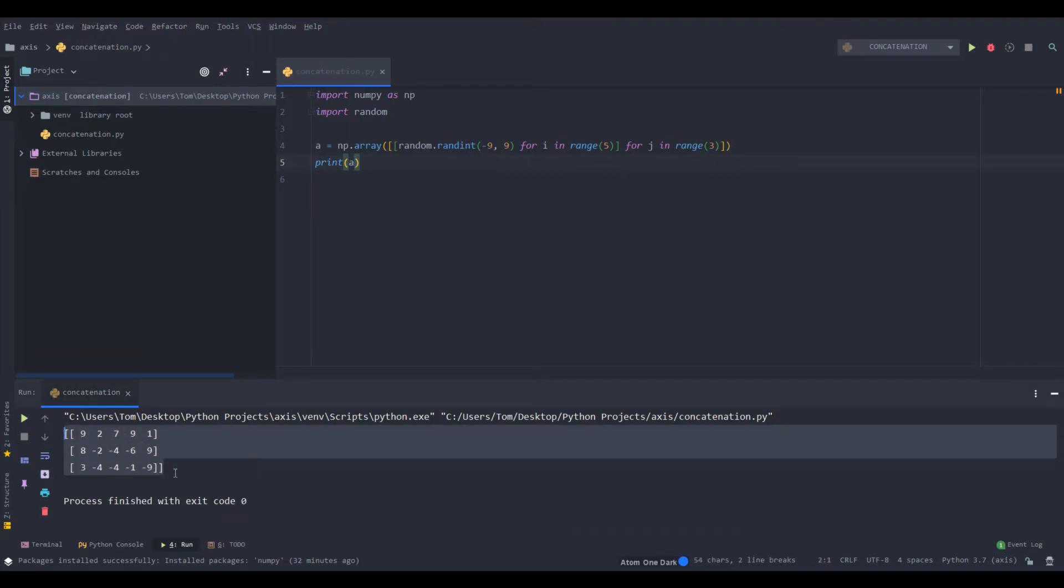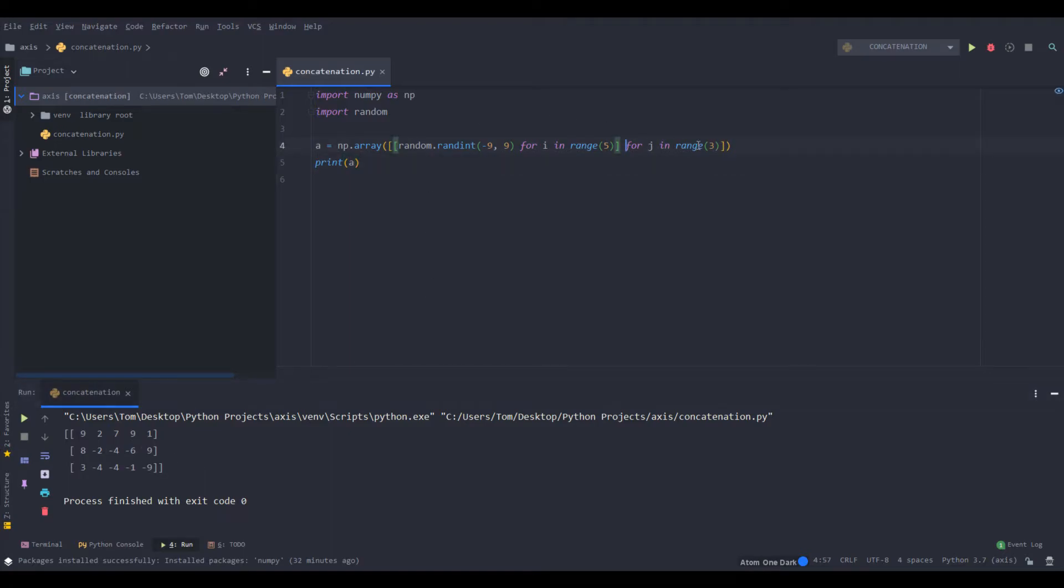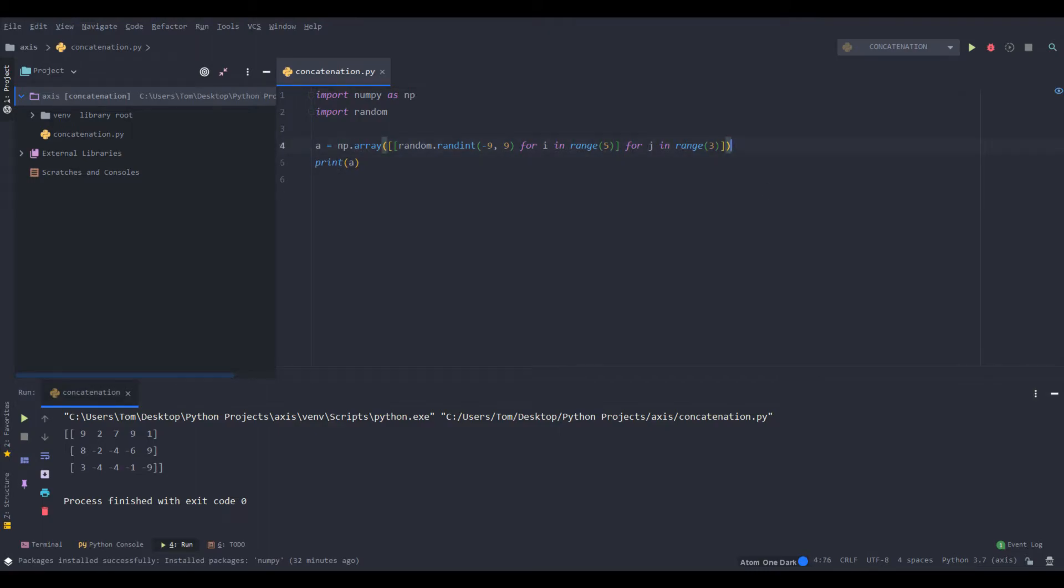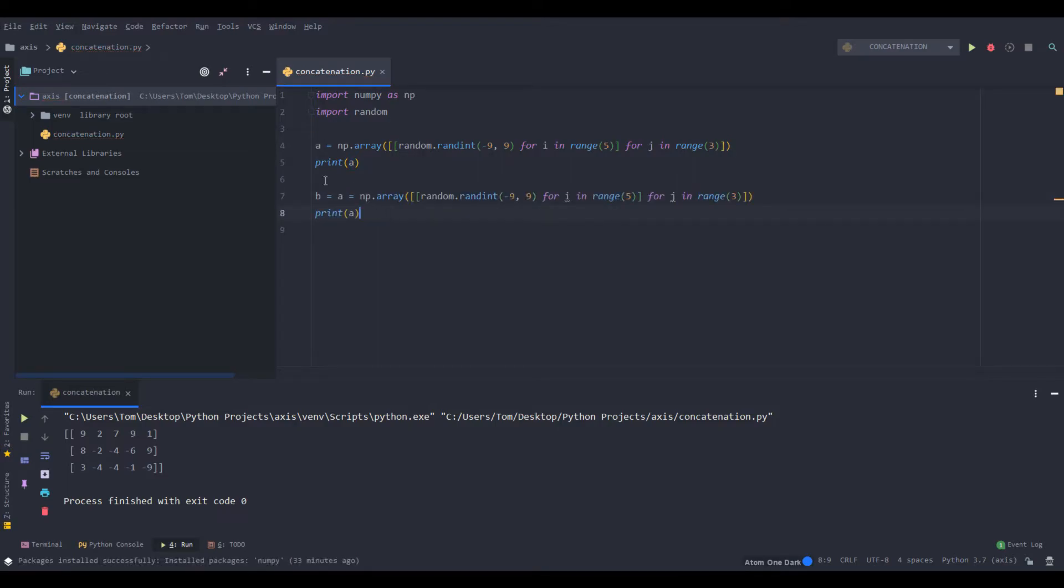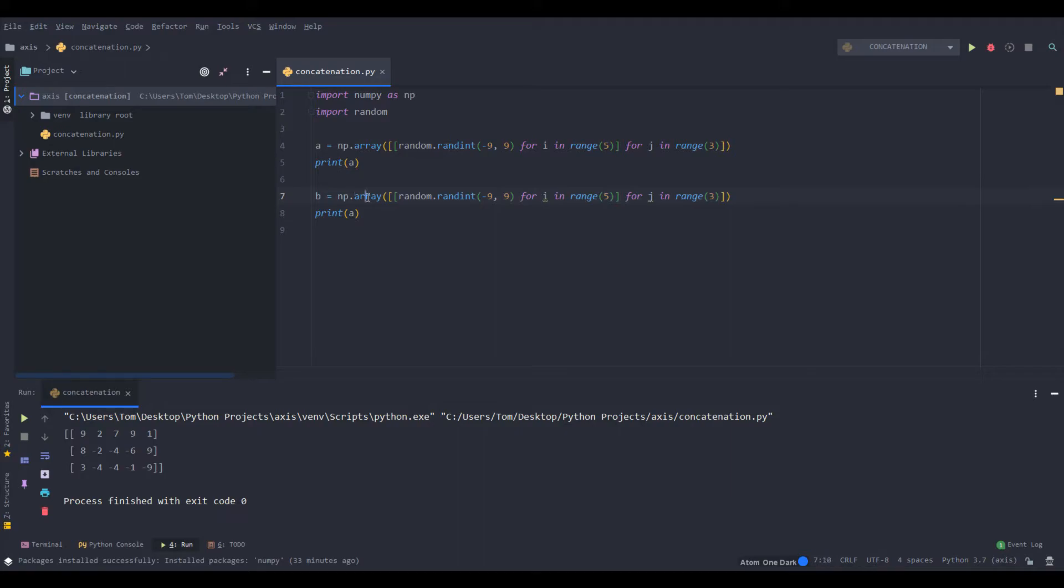So we get an array with 5 columns and 3 rows. And of course you see that there's no commas here, meaning that it has become a NumPy array. Now we can make b our other array, which is going to be the same dimensions. We don't have to change the variable names because they're just used for iteration. And we can print b here instead.